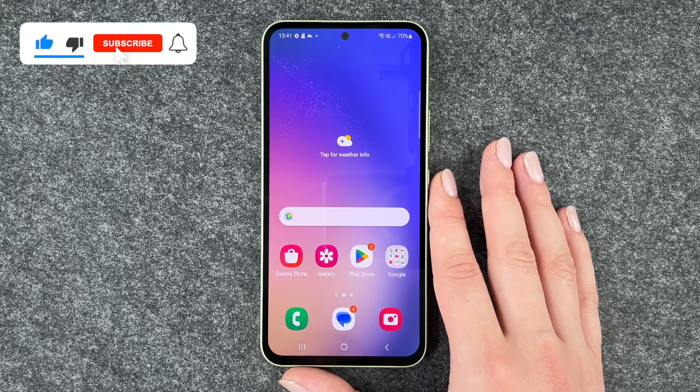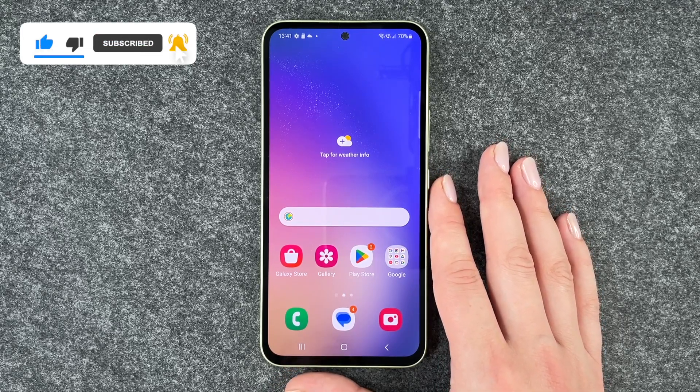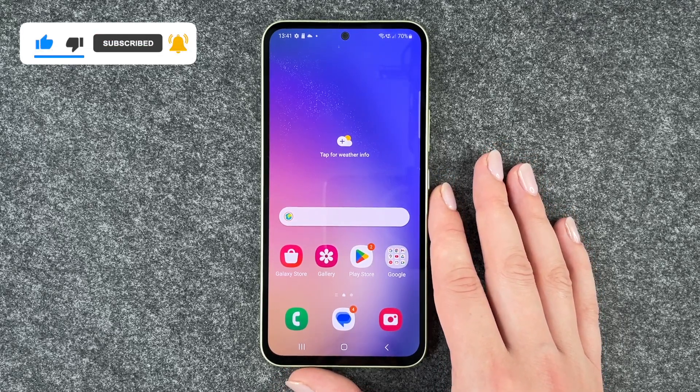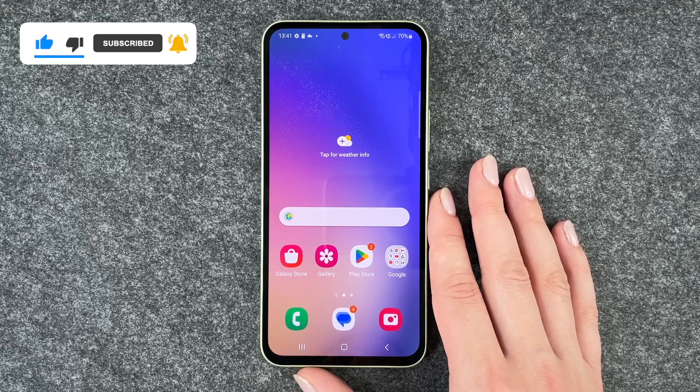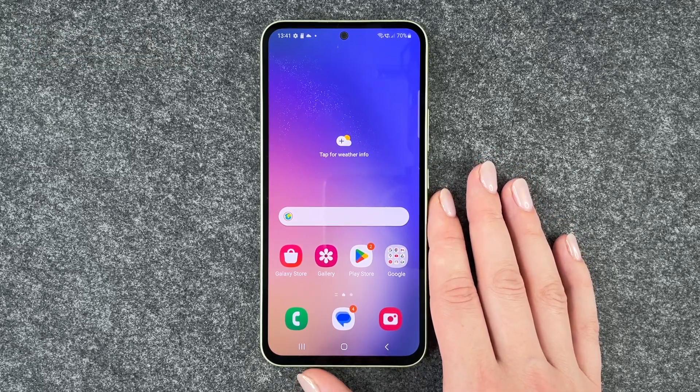So that's how you can update apps on the Samsung Galaxy A54 5G. Hope you liked it and hope it helped. Give a thumbs up, share, and subscribe — I hope to see you next time. Bye!